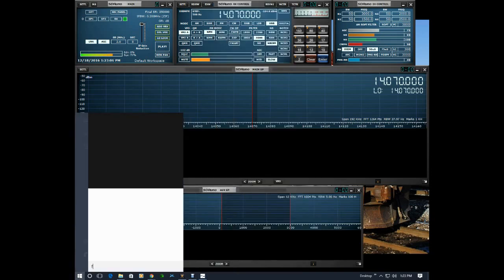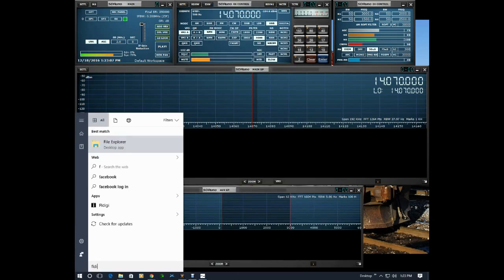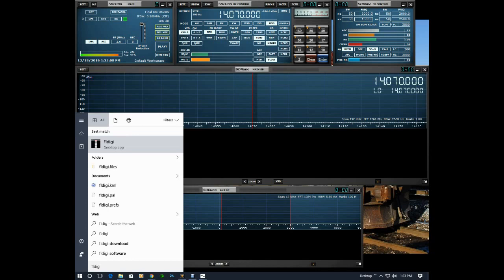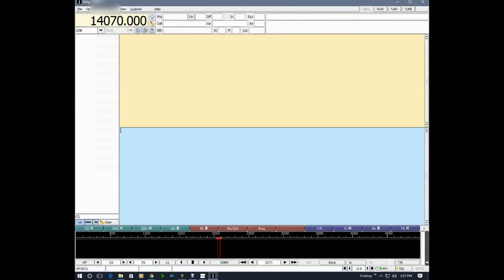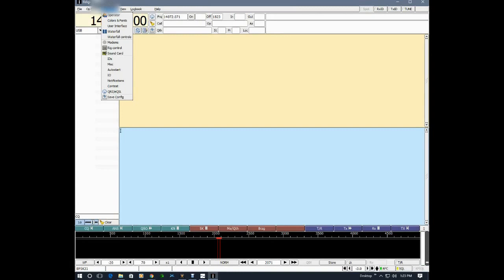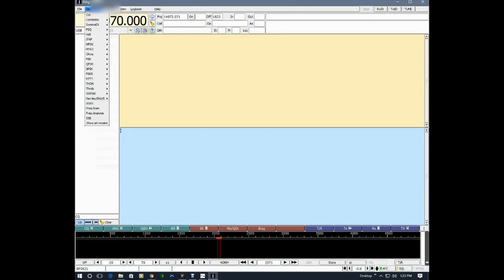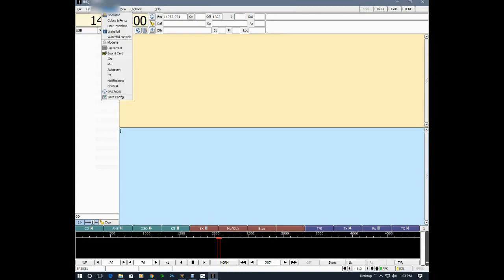I'm going to go to the FL Digi settings now. Go to the sound card selection. Now I'll make sure that the capture